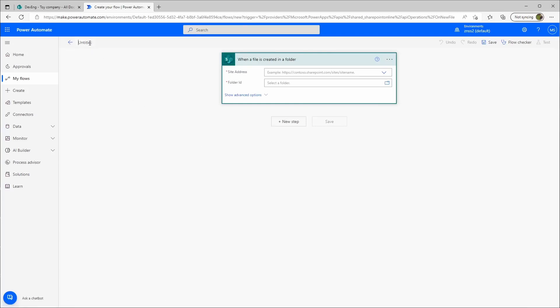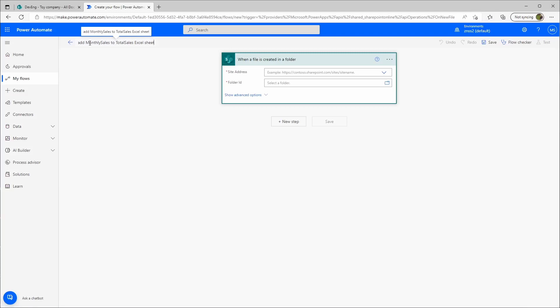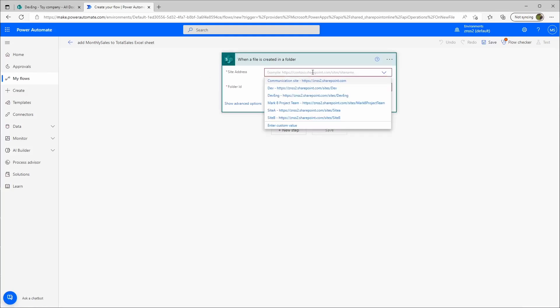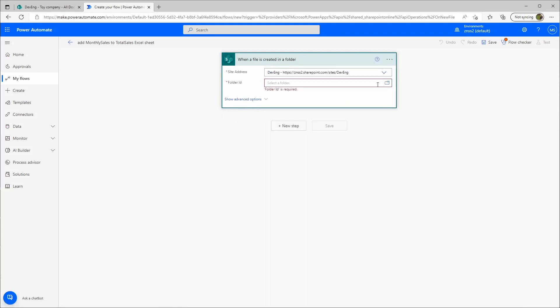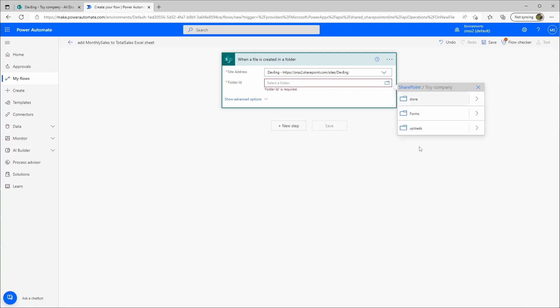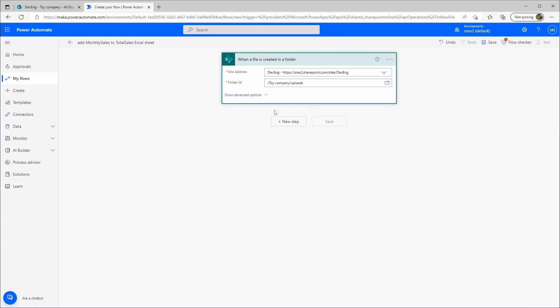I will rename the flow. Let's see what kind of name should we do. Add monthly sales to total sales Excel. Perfect, let's get started. First, we'll need a site address. In this case, it's our toy company and it will be the uploads folder.